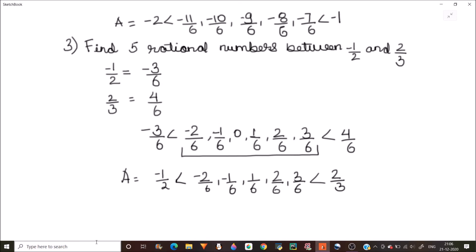In this way you can find rational numbers between any two numbers easily, and I hope this video is helpful to you. Please subscribe to my channel and hit the like button if you like the video. Thanks for watching.